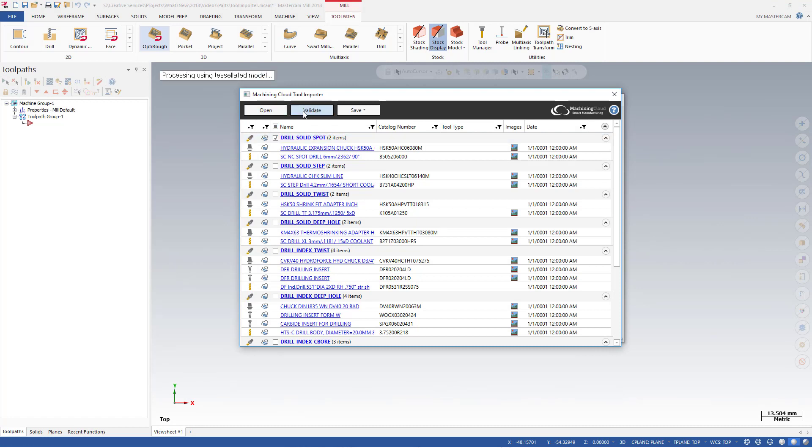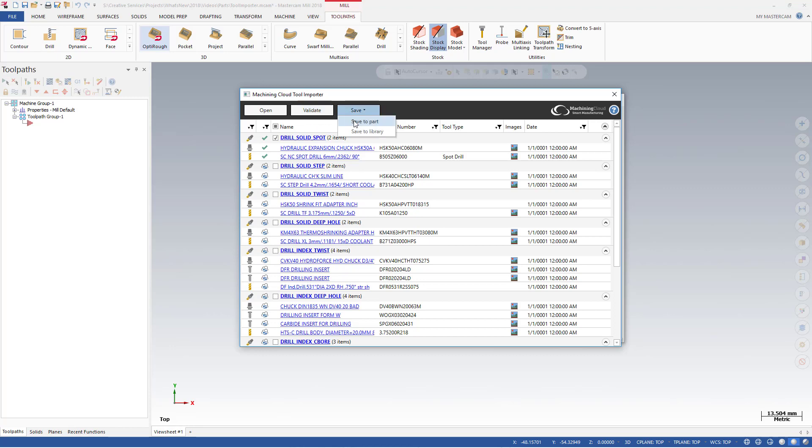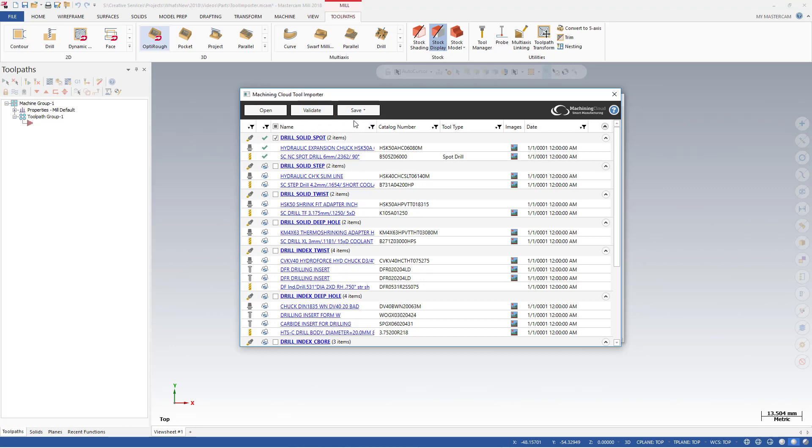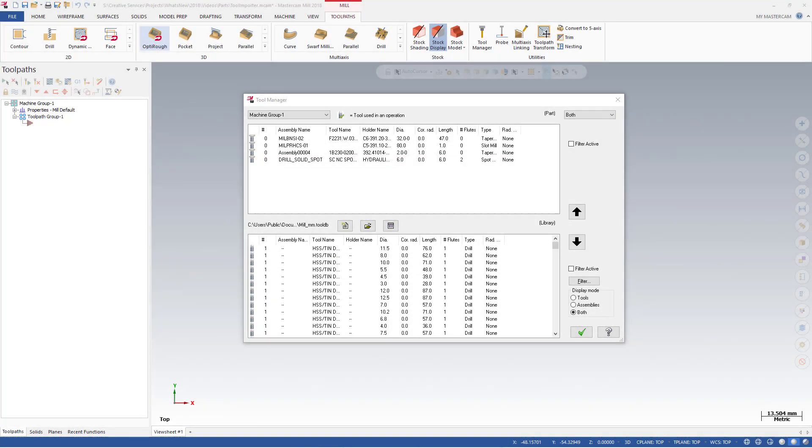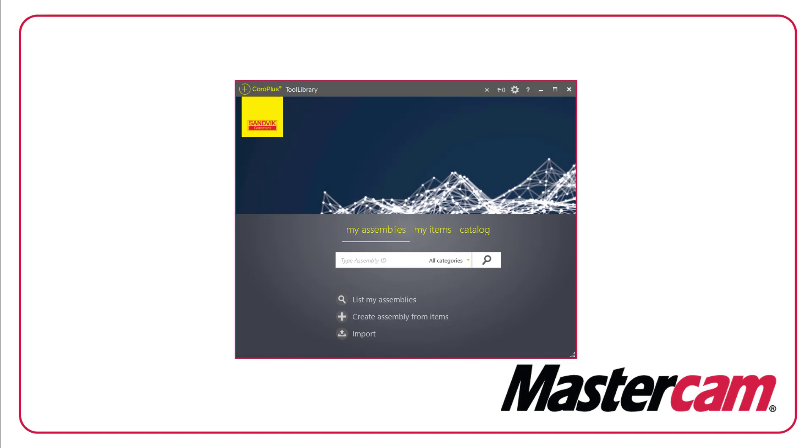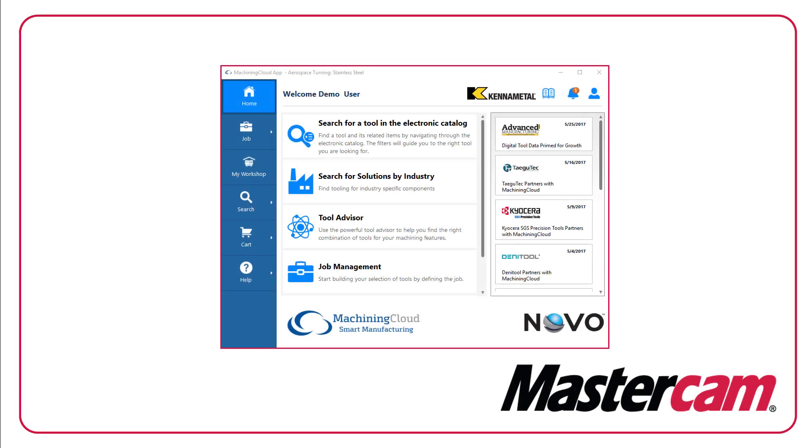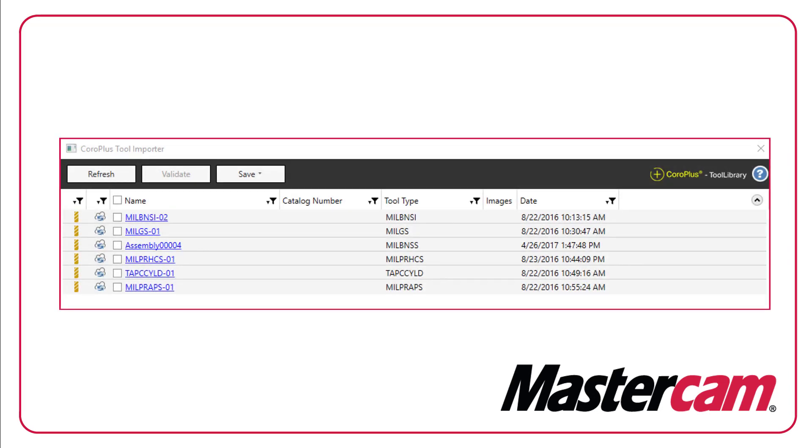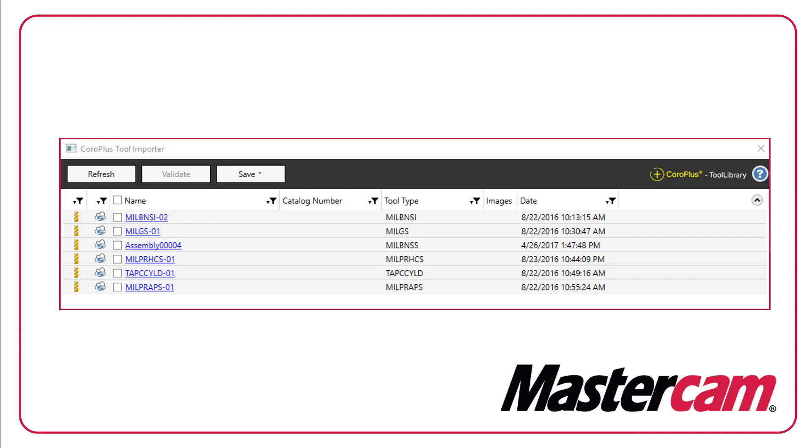As shown previously, select the drilling or milling tool assemblies that you wish to import and validate them. You can manually review or edit the tools, and then save the assemblies to a part or a tool library. Whether you choose to use Coral Plus or Machining Cloud, Mastercam's tool importer interface makes it quick and easy to import and save the latest milling and drilling tool data to your part or library. Thank you!